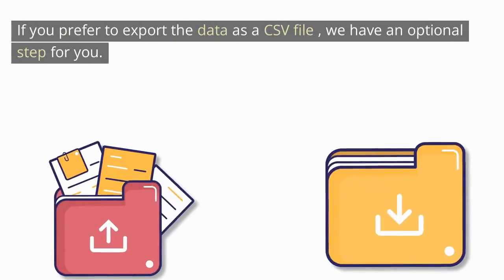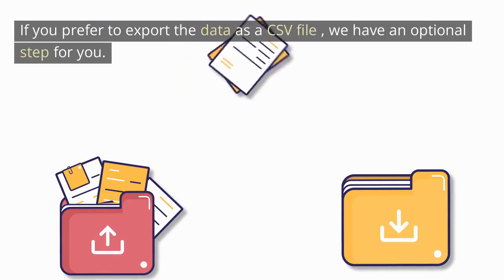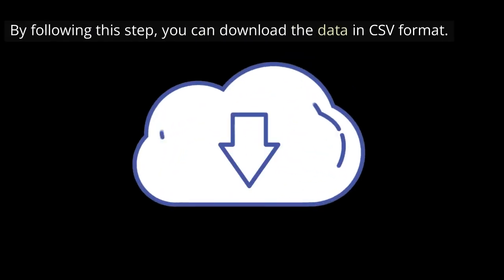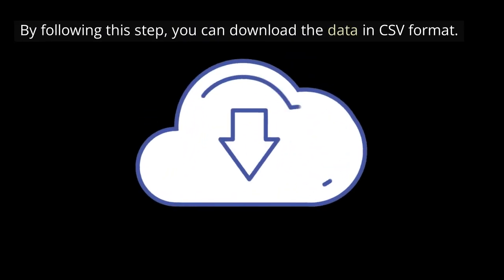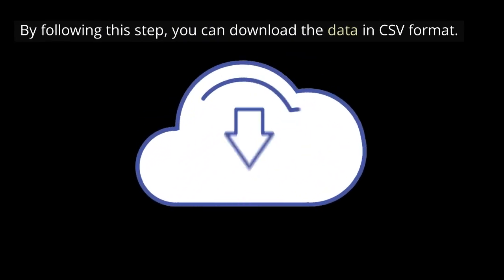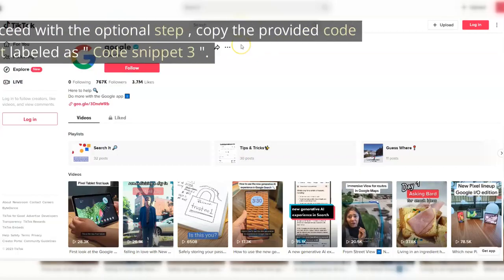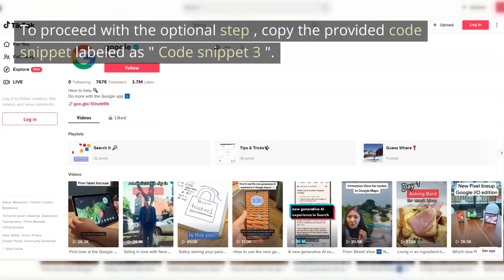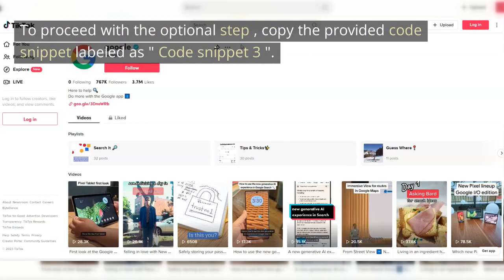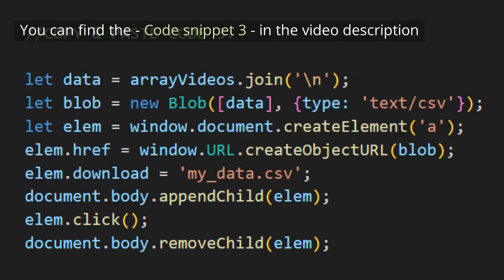If you prefer to export the data as a CSV file, we have an optional step for you. By following this step, you can download the data in CSV format. To proceed with the optional step, copy the provided code snippet labeled as Code Snippet 3. You can find the code snippet 3 in the video description.